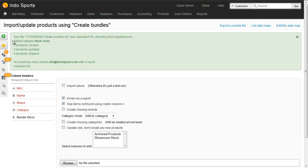We can see that the category has been added, category called rash vests and one new product has been created.